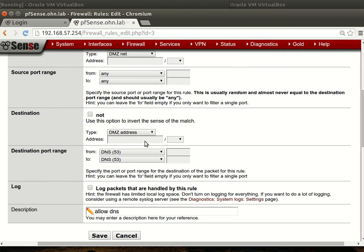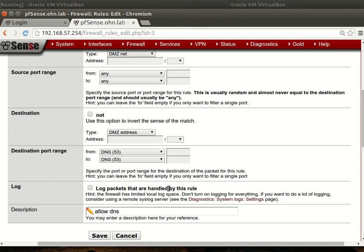Our firewall will be the DNS server and the host will be the client. The destination will be the DMZ address, which is the interface address, and the port will be DNS.